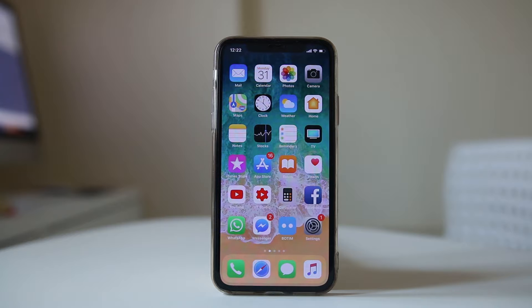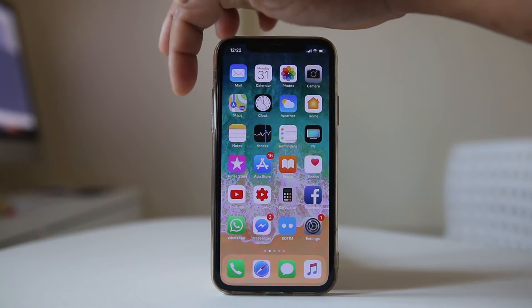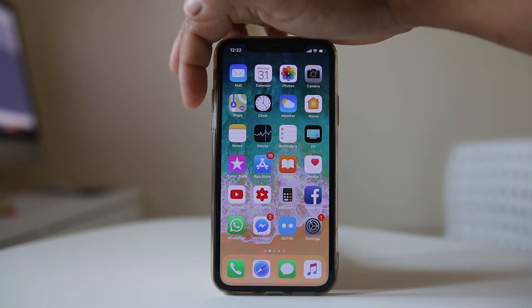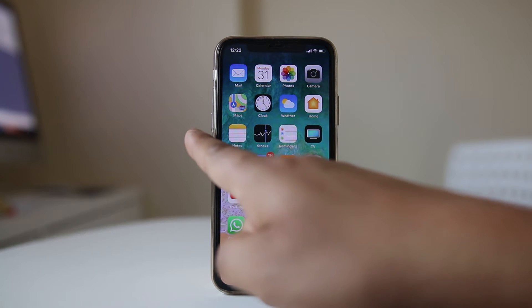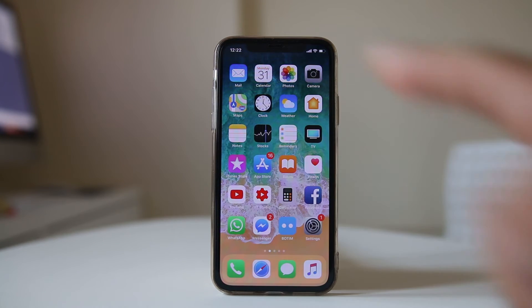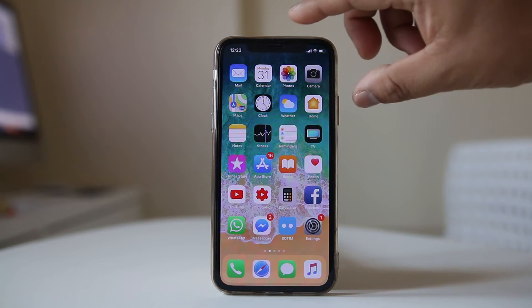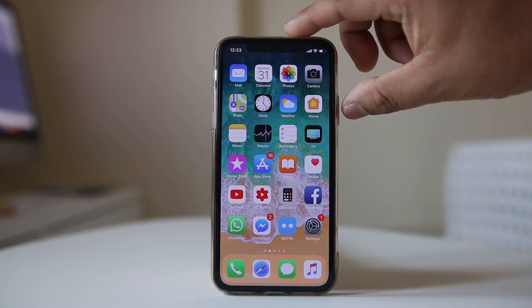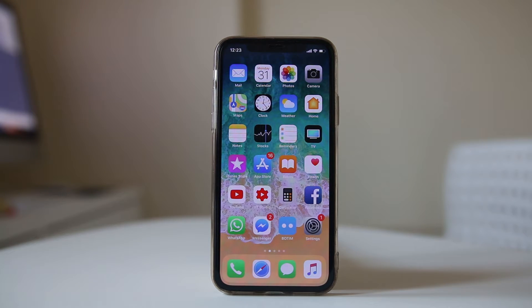On iPhone X, to force restart, first press the volume up button quickly once, then press the volume down button quickly once, and then press and hold the side button for a few seconds until the iPhone goes blank and you see the Apple logo. That means your iPhone has been force restarted.